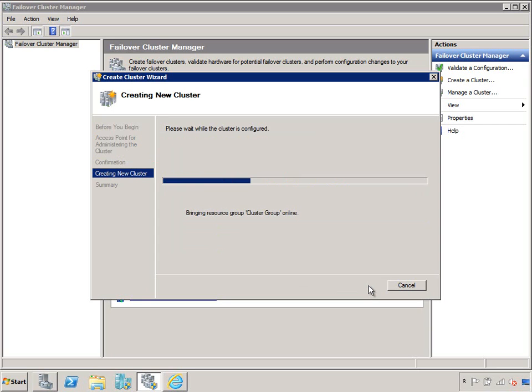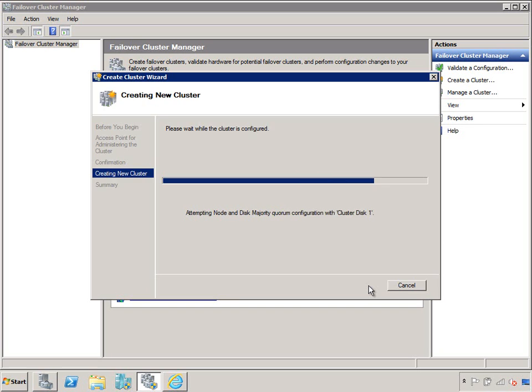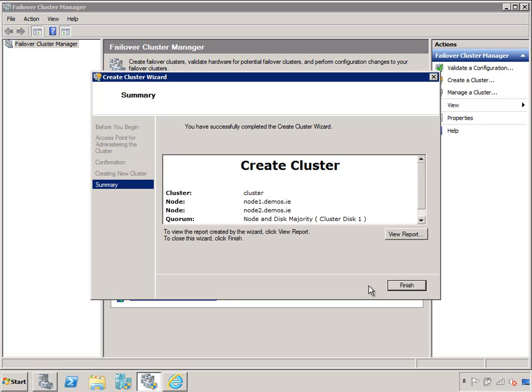Once the cluster is created, I can now start creating highly available virtual machines. Let me give this a second or two to come up and I'll run you through that one too. This takes, I should have timed it probably, 30 seconds maybe to create a cluster plus the hour or so of hard work beforehand. And there's my cluster created.